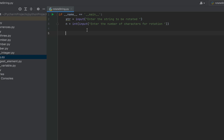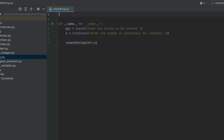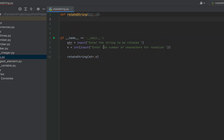Now it's time to create a function to which we pass these two inputs — the string and the number of characters — as parameters. I'm going to call it 'rotate_string', passing 'str' and 'n' as parameters. Let's create this function now, so it will be 'def rotate_string', with parameters 'str' and 'n', then a colon and we move to the next line.